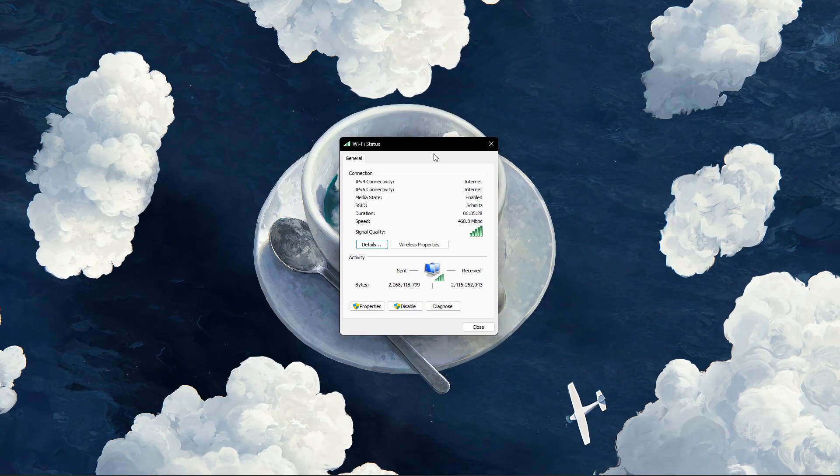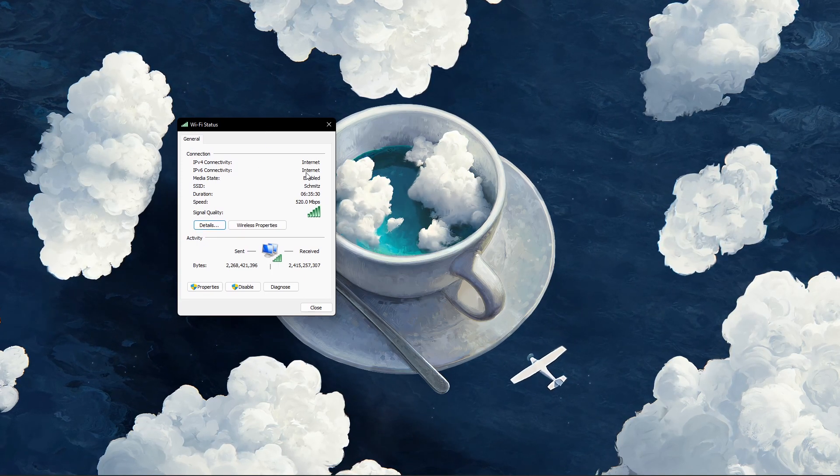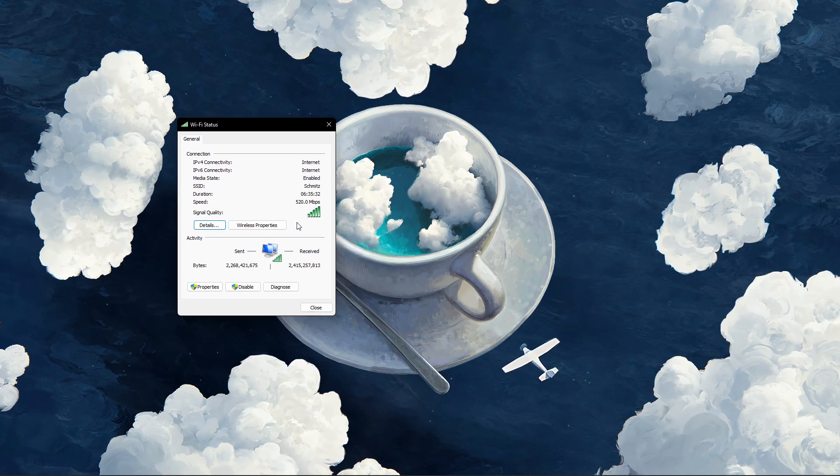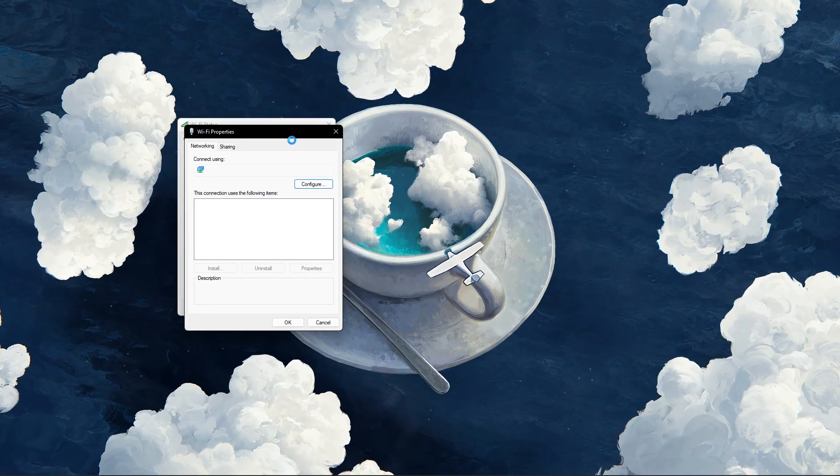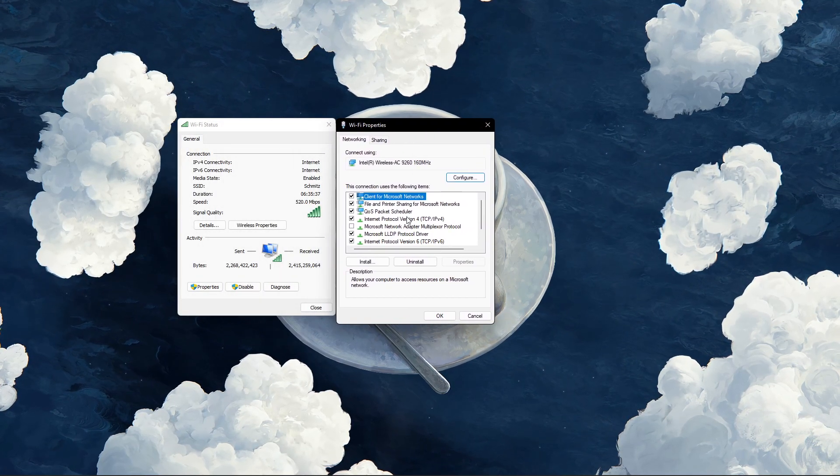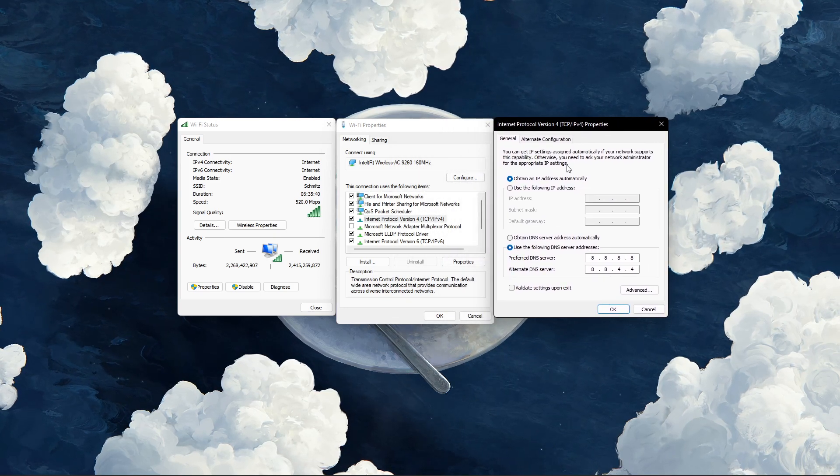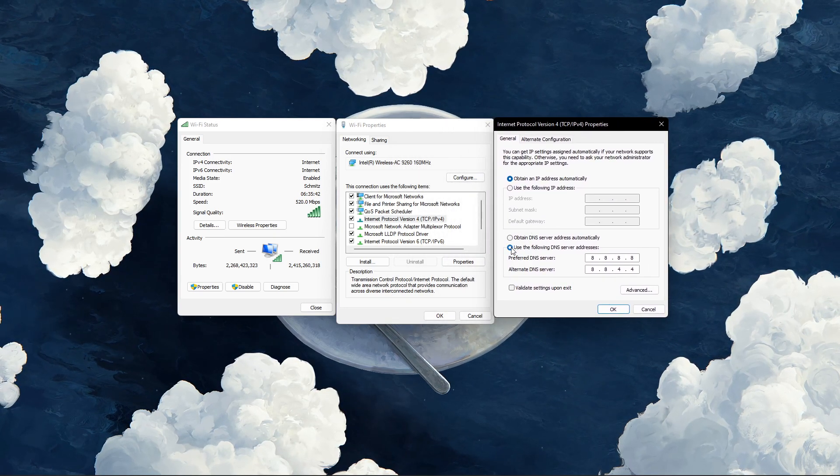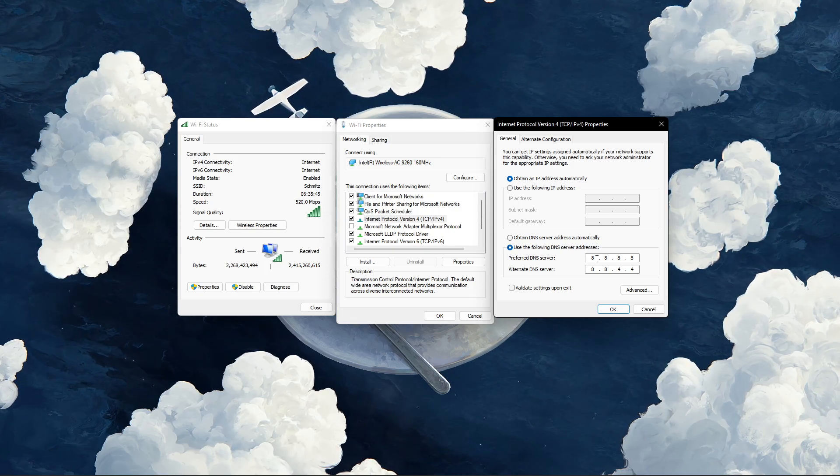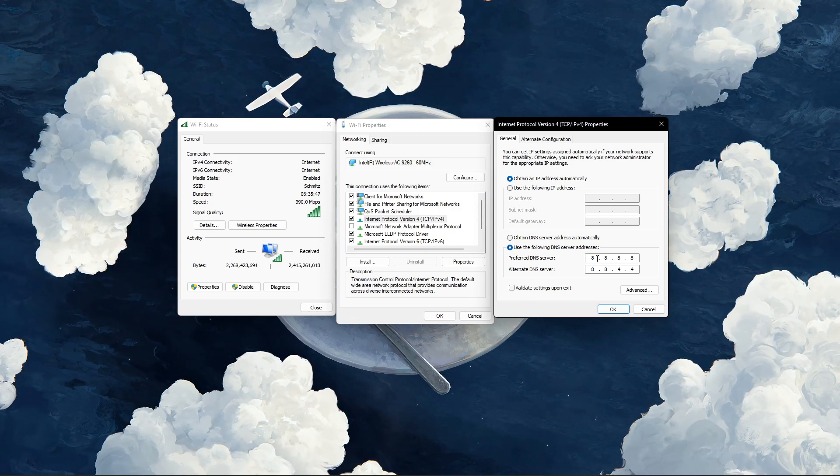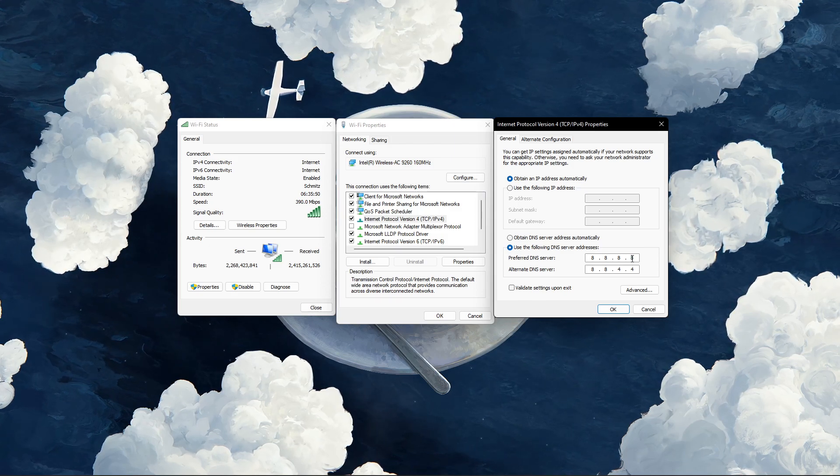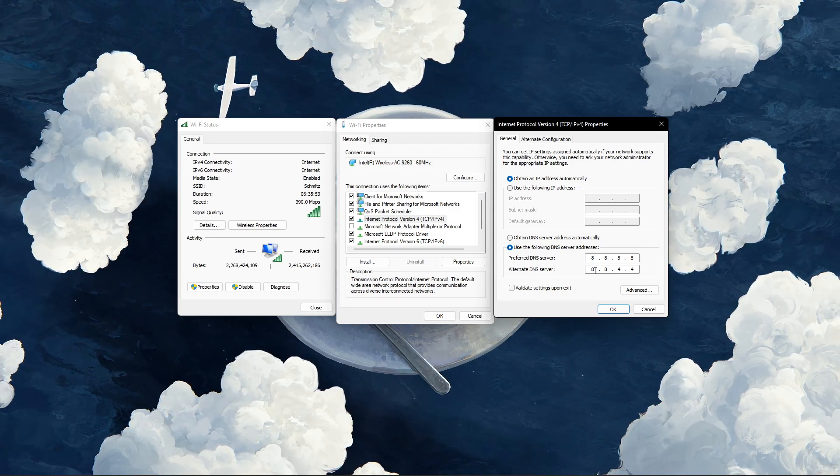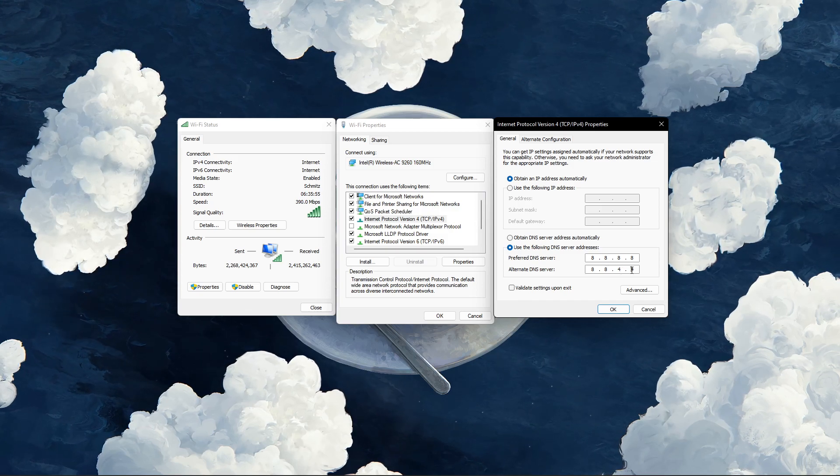This will open up this window, containing some general information about your connection. Navigate to properties, and lastly, double-click the internet protocol version 4. Select to use the following DNS server addresses option. And as your preferred DNS server, use 8.8.8.8. And as your alternate DNS server, use 8.8.4.4.